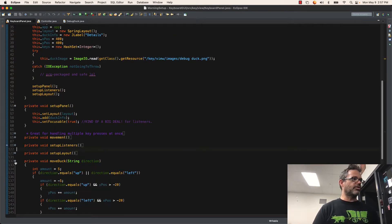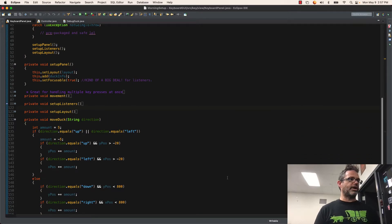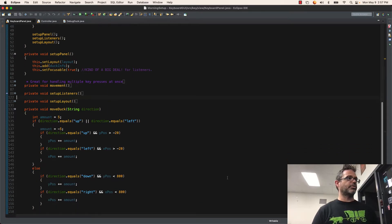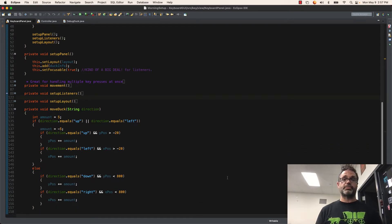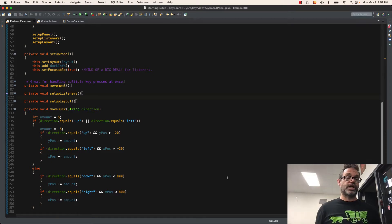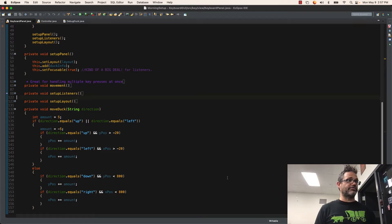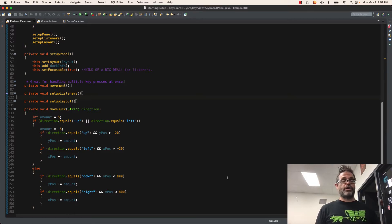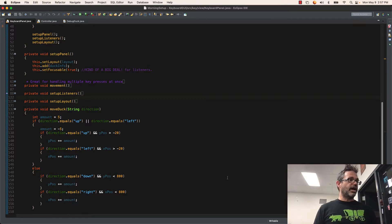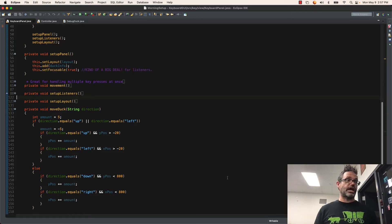We have our moveduck method, which is going to set my amount to be five. If I'm going up or left, because those are represented by going negative on the number line, I assign the value to be negative five and I add that to the Y or X value associatively. If it's not going to be up or left, it's going to be down or right, which means I'm going to go bigger. So I just add the amount to that.